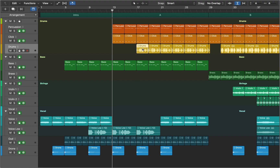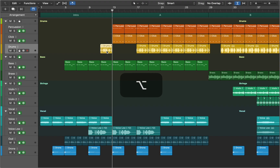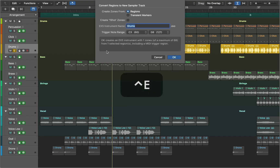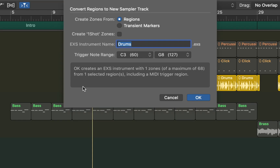Let's select the region that we want to work with and copy it by holding the Option key and dragging the mouse. Press S to solo the track. Next we are going to load this region into the sampler by pressing Ctrl+E. In this example we create zones from regions — click OK to create a new sampler track.